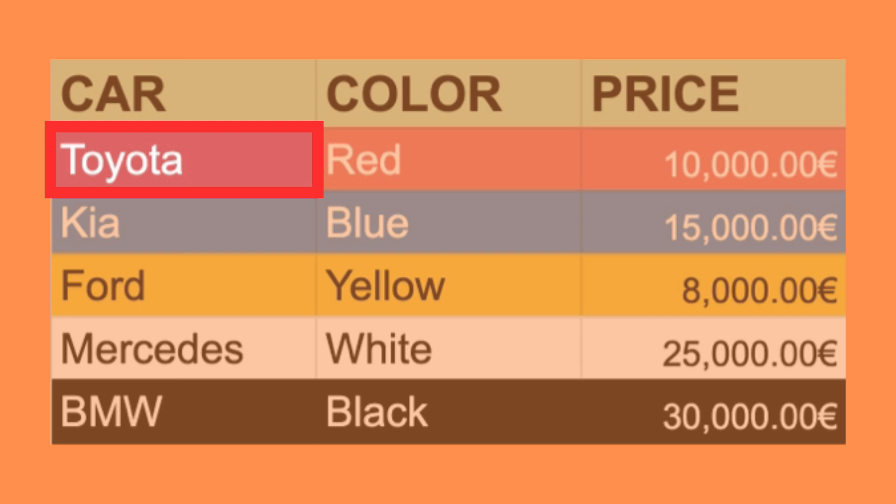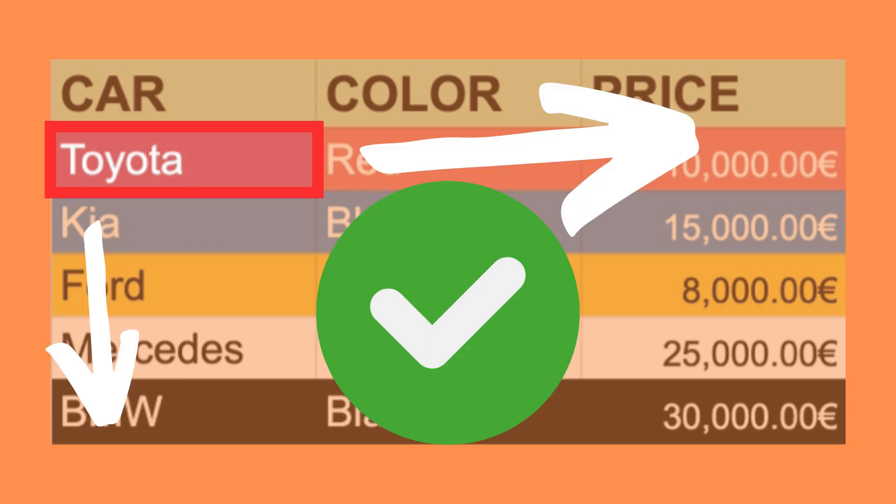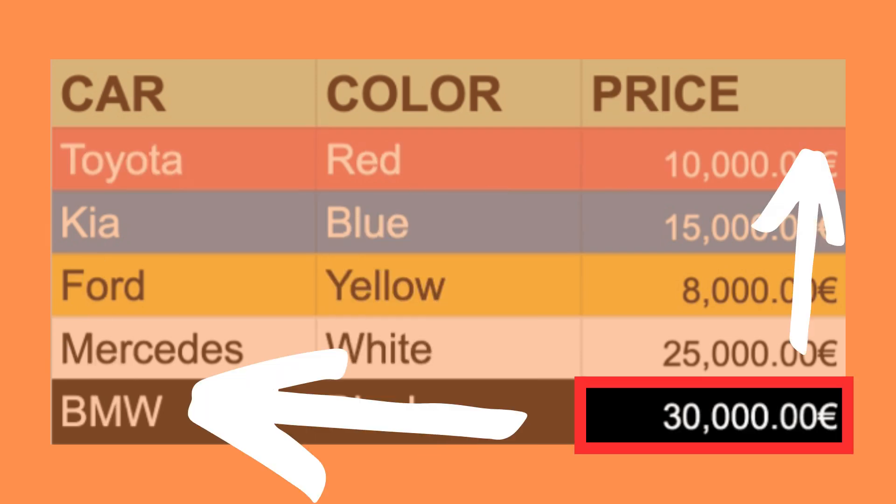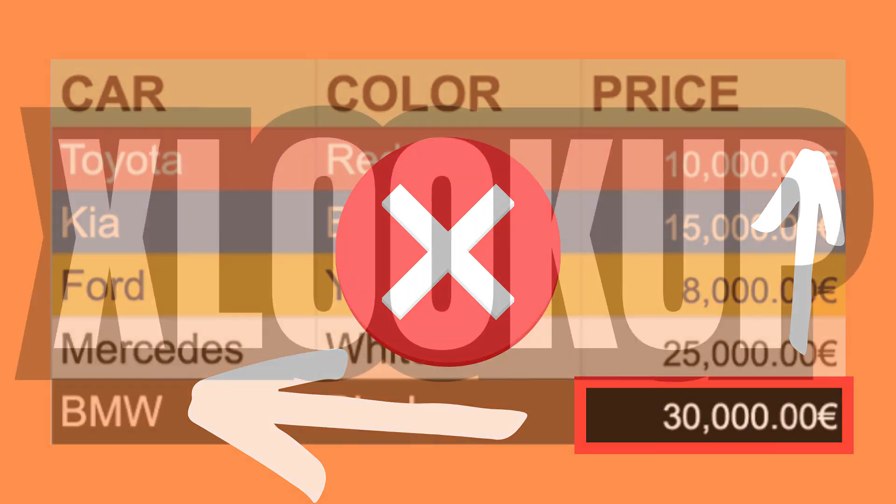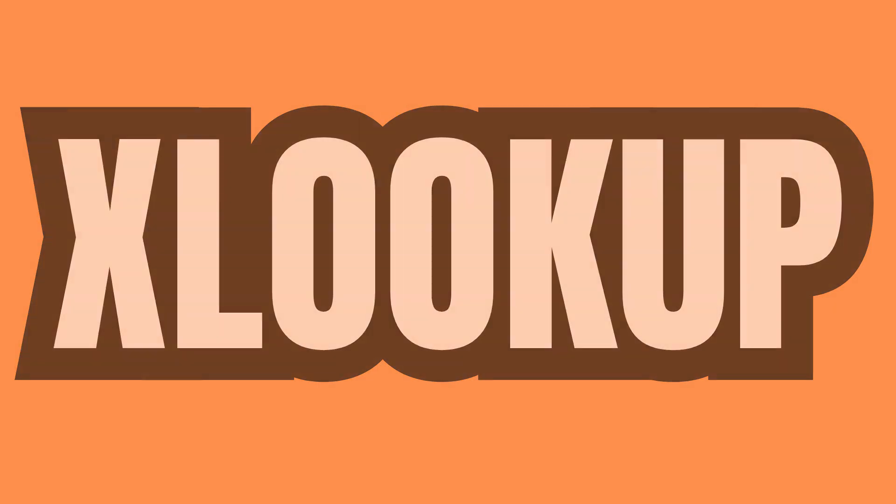One of the biggest drawbacks with both vlookup and hlookup is that they only allow us to return values to the right and down of the found value. Meaning that if we want to return values located to the left or up of what we are searching for, we'll have to use a different function, such as xlookup instead. Now if you want to learn more about how xlookup works next, check out this video.